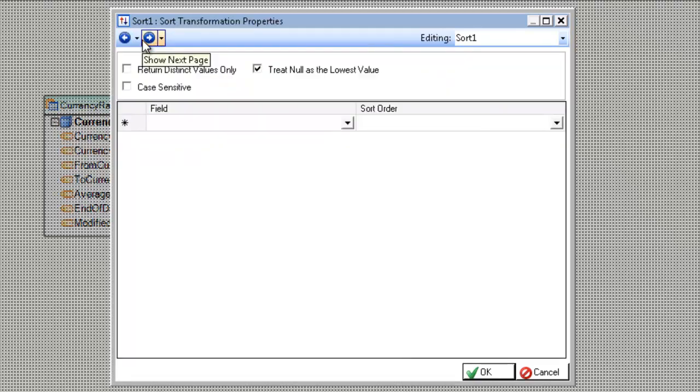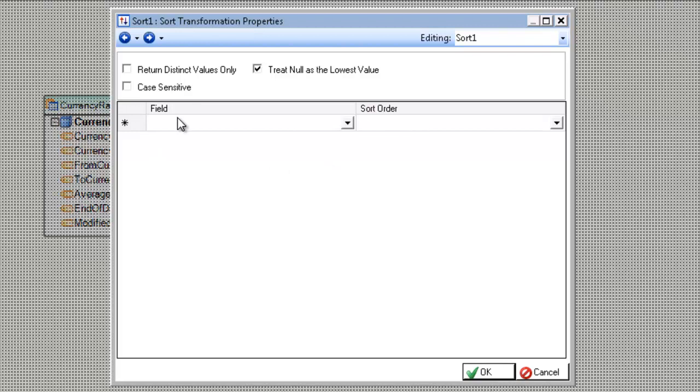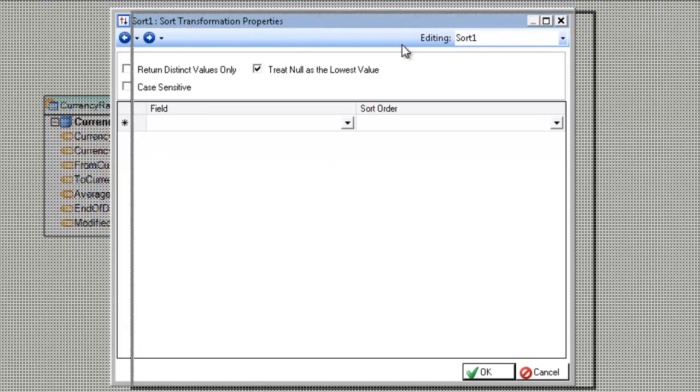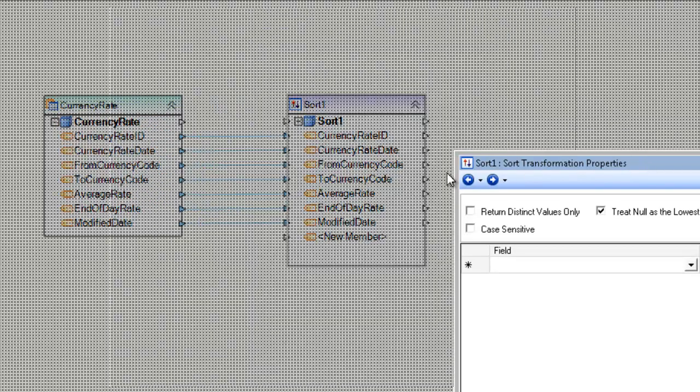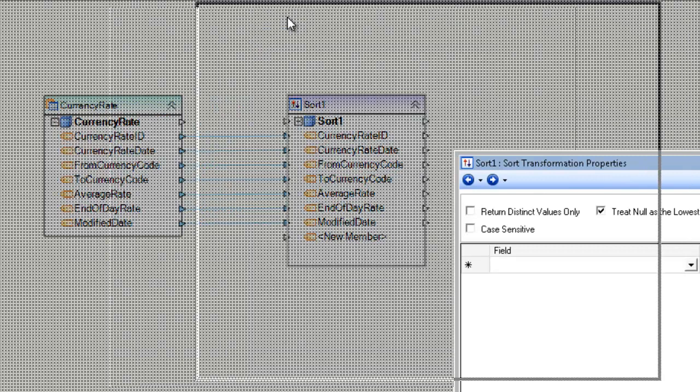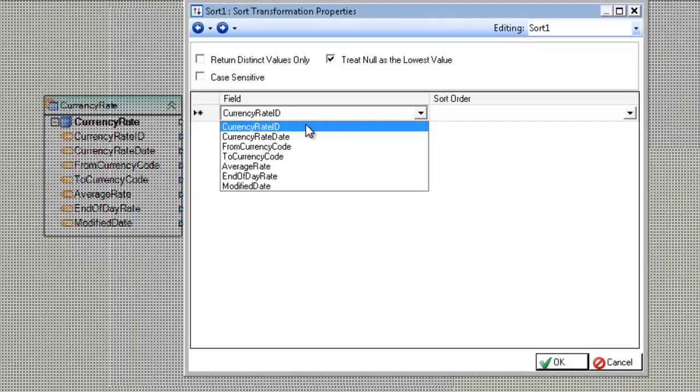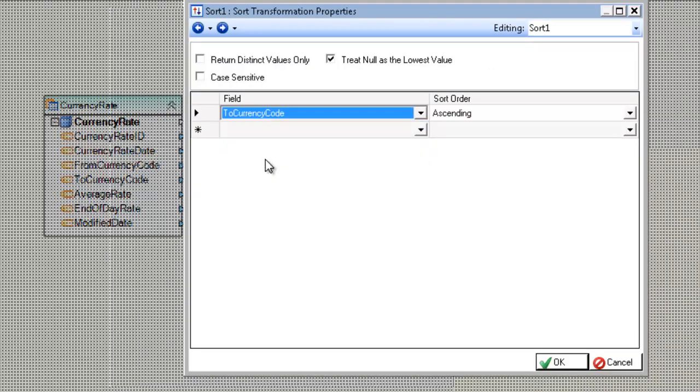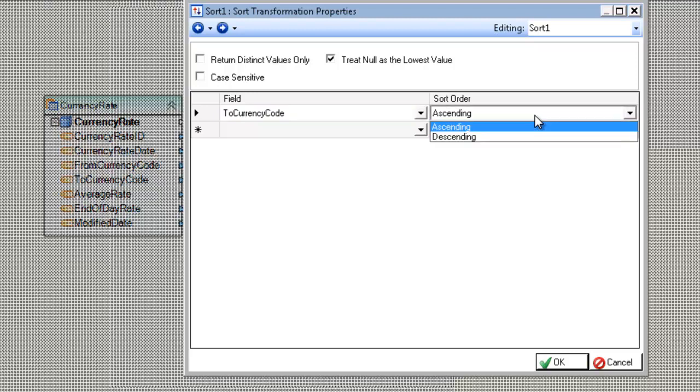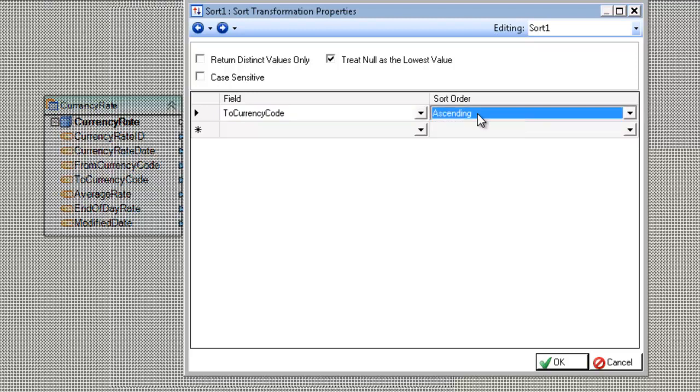The next screen are the sort specific options, including most importantly the field and the sort order. So since I want to sort by two currency code, I'm going to go ahead and choose that field from the list in the dropdown. To the right of that is the option of whether I want the data sorted ascending or descending. Choose ascending to go from A towards Z and descending to do the opposite. So in this case I'm going to leave it as ascending here.